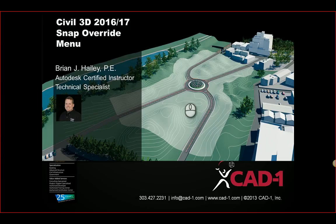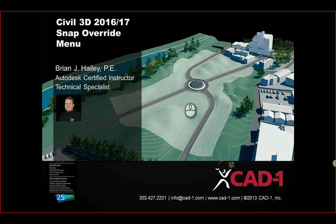Hi, this is Brian Haley with CAD1, an Autodesk reseller out of Denver, Colorado. In this video I'm going to show you how to fix the snap override menu in Civil 3D 2016 and 2017 so that it shows the geometric center object snap.